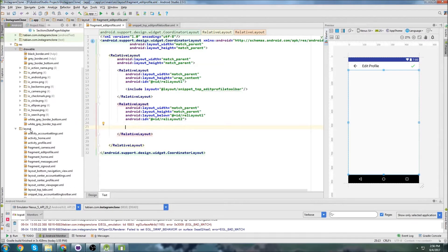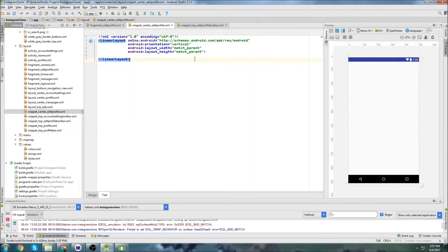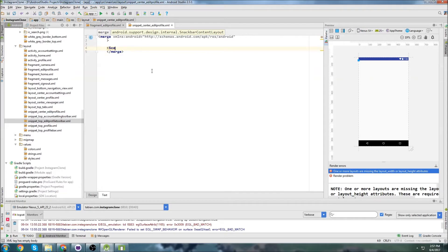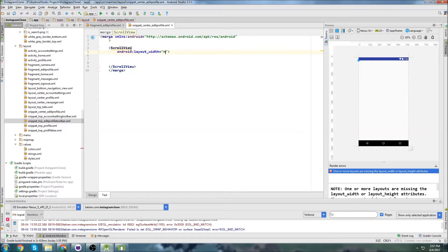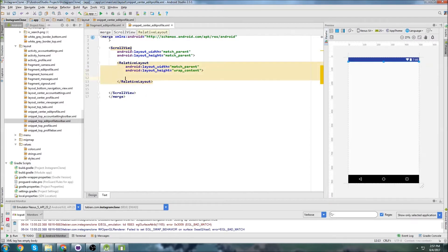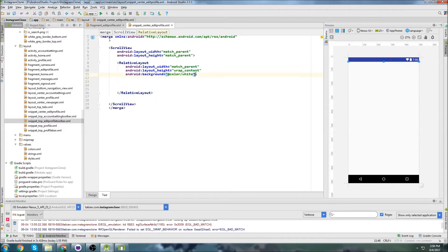We'll create a new layout file and call it Snippet Center Edit Profile. This one's going to be pretty large. I'm just going to grab these merge tags and close the merge. We're going to need to use a ScrollView for the whole thing — just Match Parent and Match Parent. And we're going to use a Relative Layout, Match Parent or Wrap Content, with a background color set to white. Let's do some padding of 20dp so that everything gets brought into the center.